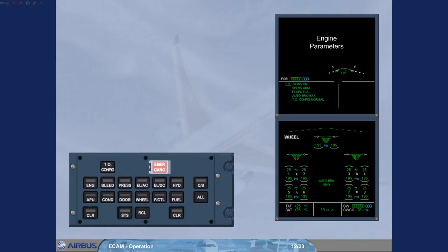Provided ECAM detects that the aircraft is in a normal configuration, then the takeoff configuration memo changes to normal. Observe that there are no blue action lines left on the engine warning display.